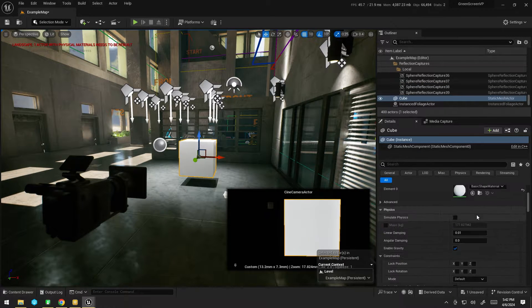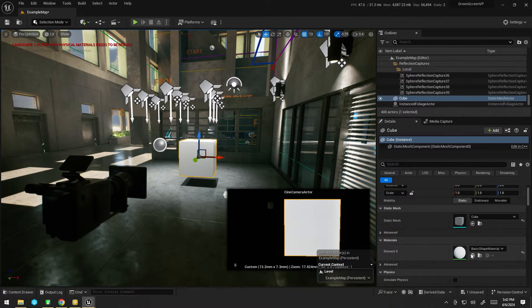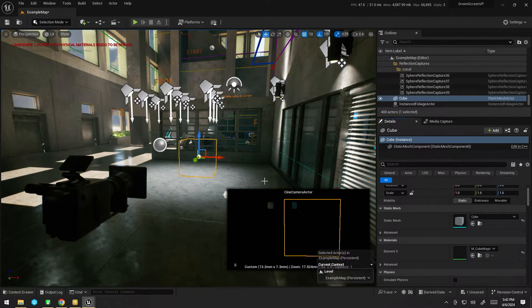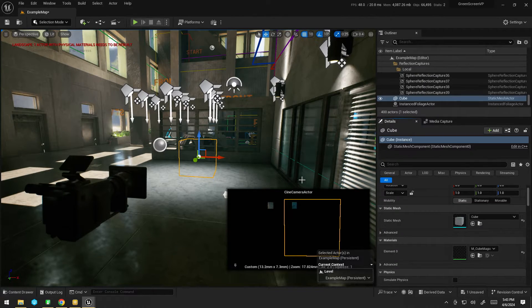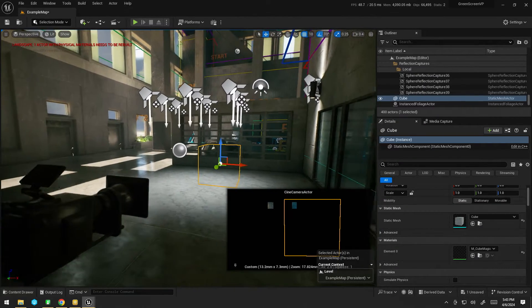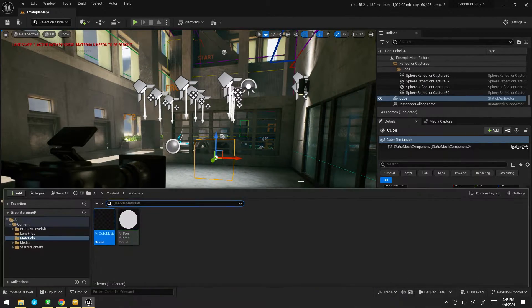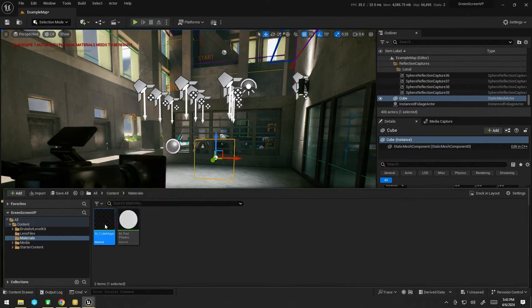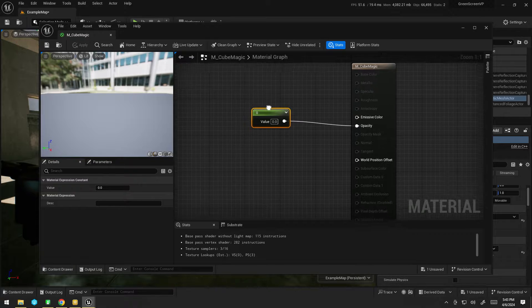Now if I go ahead and apply it to the cube. Nothing just yet. I know I was leading up for that.